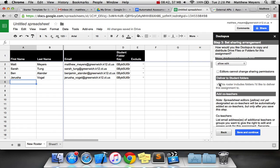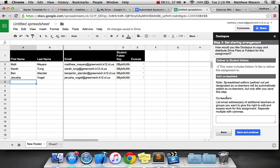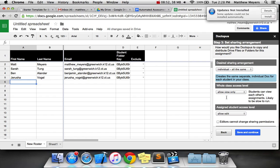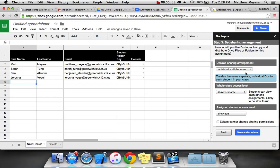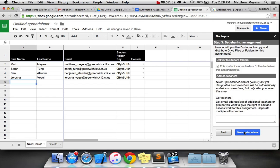Now, you could check this where editors cannot change sharing permissions, but I've actually gone in and tried to do this as an editor, and you still can. So this is a false positive. Deliver to student folders, that's already grayed out and checked. Co-teachers - if you have other teachers who use Doctopus that you want to use this spreadsheet, you can list them here. We'll just leave that blank. Save and continue.